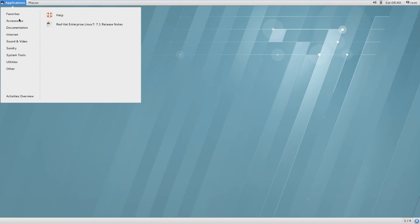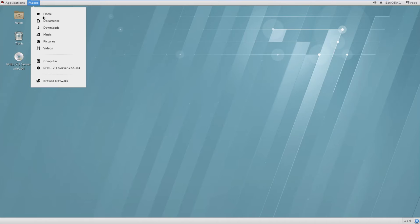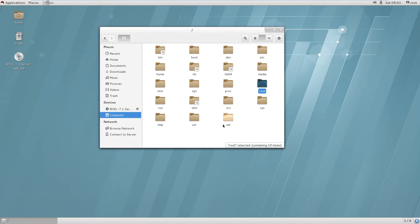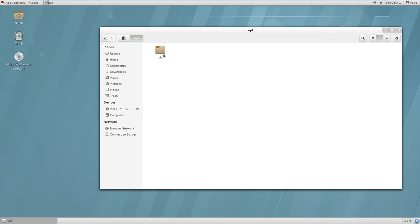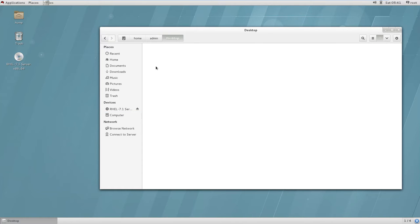Applications you open frequently will go into Favorites. Under Places, you can navigate to your home directory, documents, and similar locations. You can open a file manager similar to My Computer in Windows and browse folders graphically. You can also create directories and empty files from here.